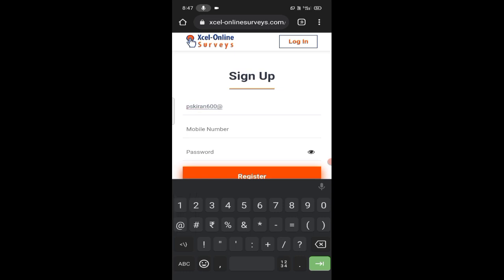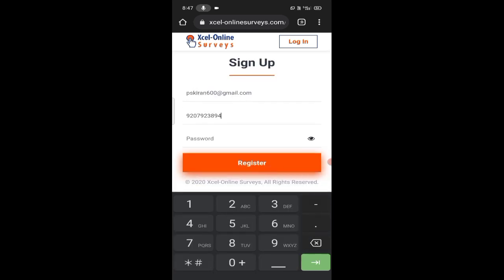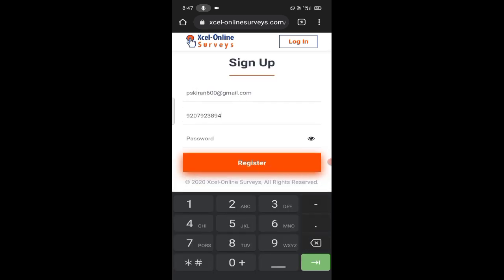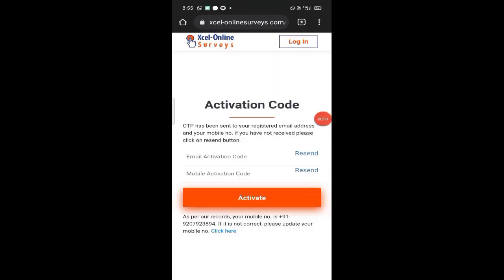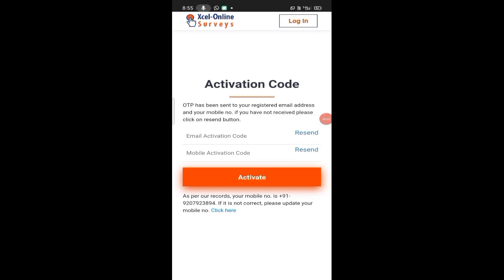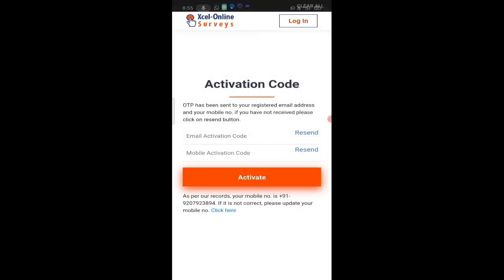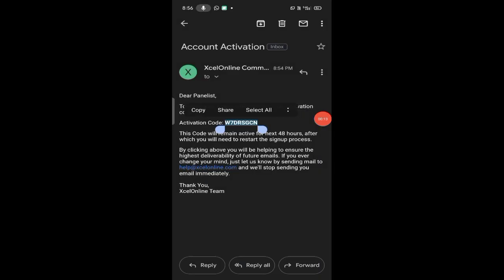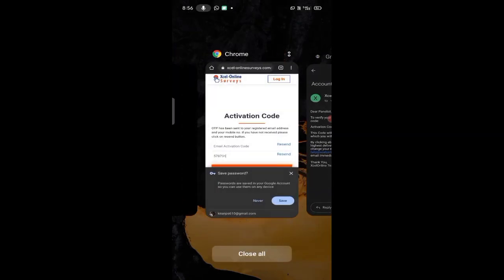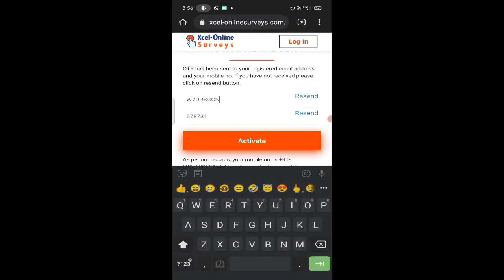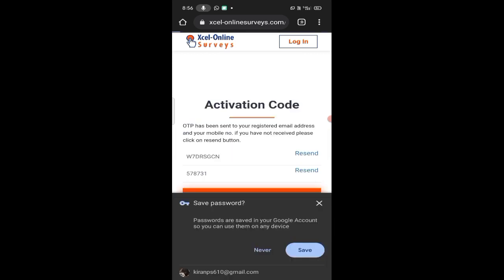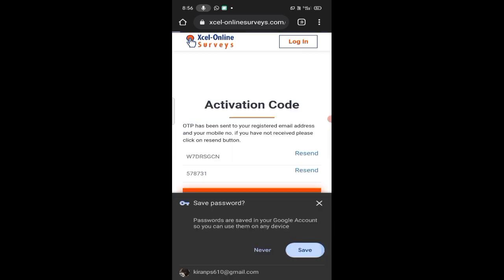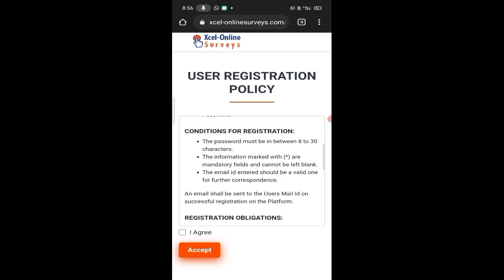If you have a simple email, you can enter the phone number and enter the password. If you have a password, you can click on the password. Then enter the email and put the email.